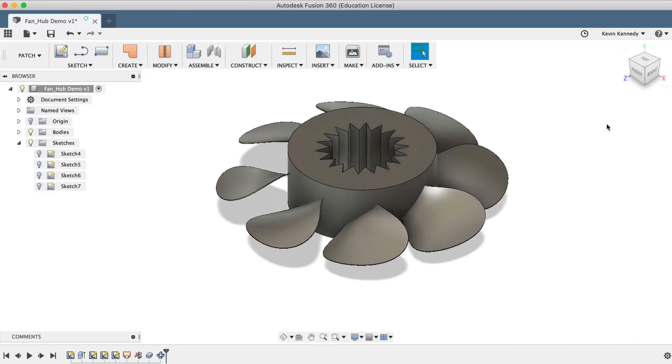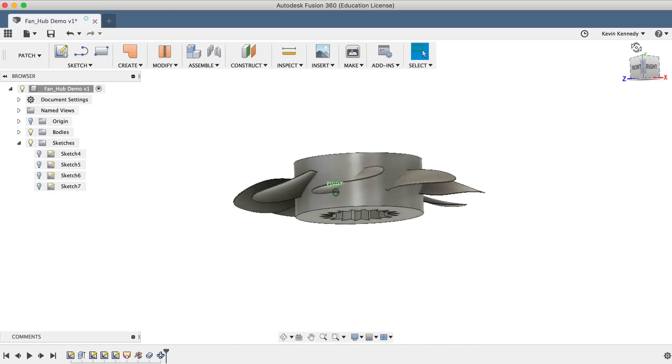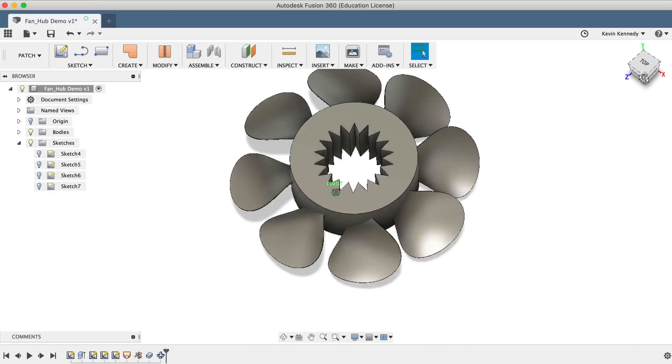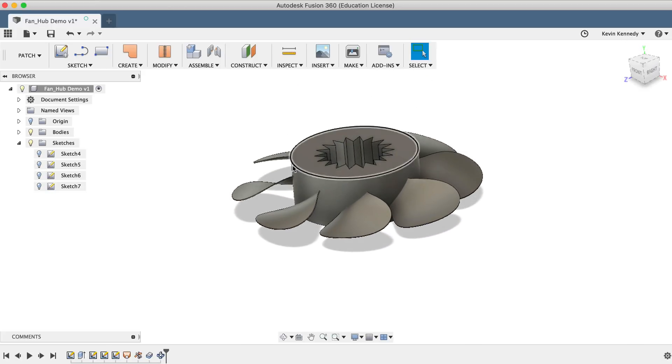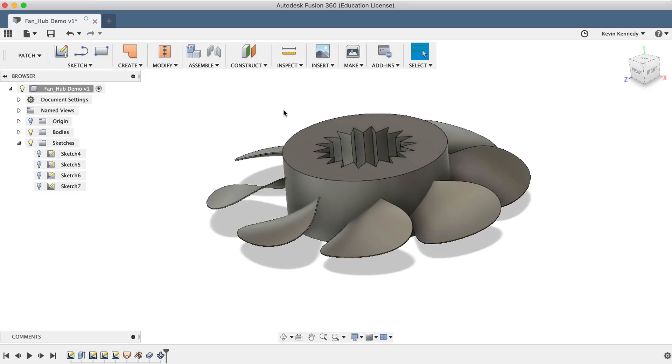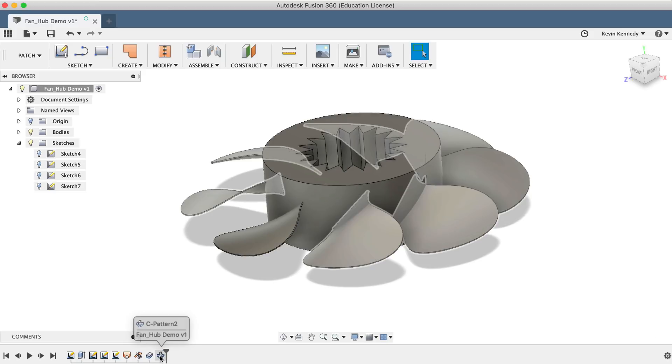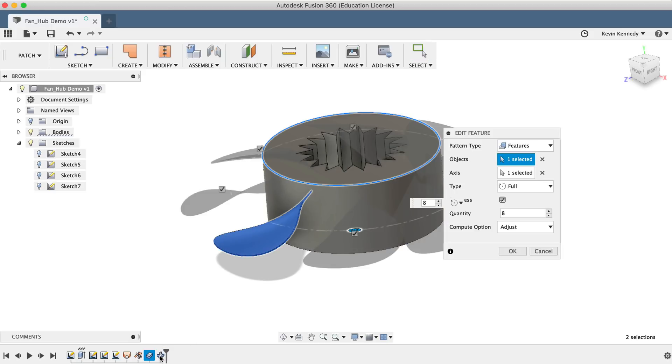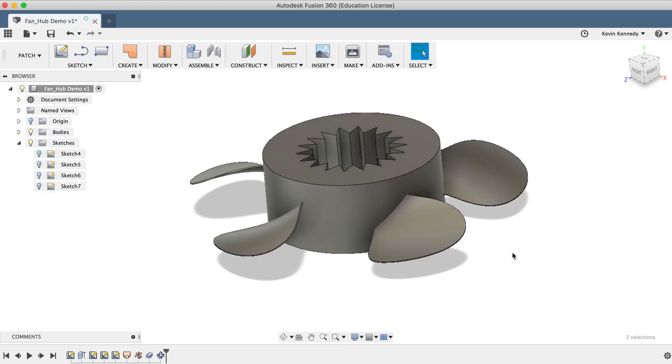Taking a look at the fan blade, I think I'll go ahead and decrease the number of blades, and instead, increase each individual blade's surface area. To decrease the number of blades, I'll double-click on the Circular Pattern feature in the timeline below. Double-clicking allows you to go back and edit a feature, which will affect all those other features that are dependent on that feature. I'll reduce the Quantity from 8 to 5, and then I'll click OK.